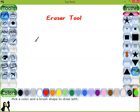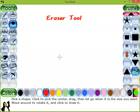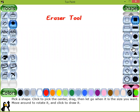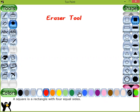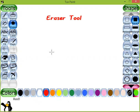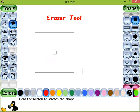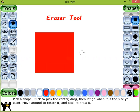Good morning students. Today in Tuxpaint we will see how we can use the eraser tool. As you know, the eraser tool is used to erase part of a drawing. First of all, with the help of the shapes tool we will draw a square in our drawing, and then we will see how we can use the eraser tool.